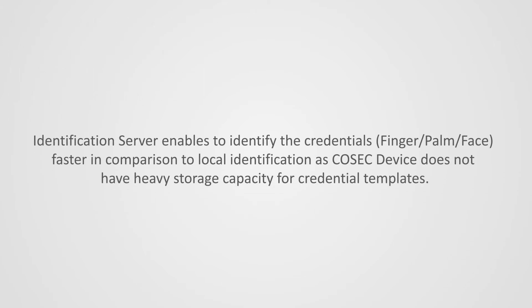Identification server enables to identify the credentials that is finger, palm and face faster in comparison to local identification, as Cosec device does not have heavy storage capacity for credential templates.